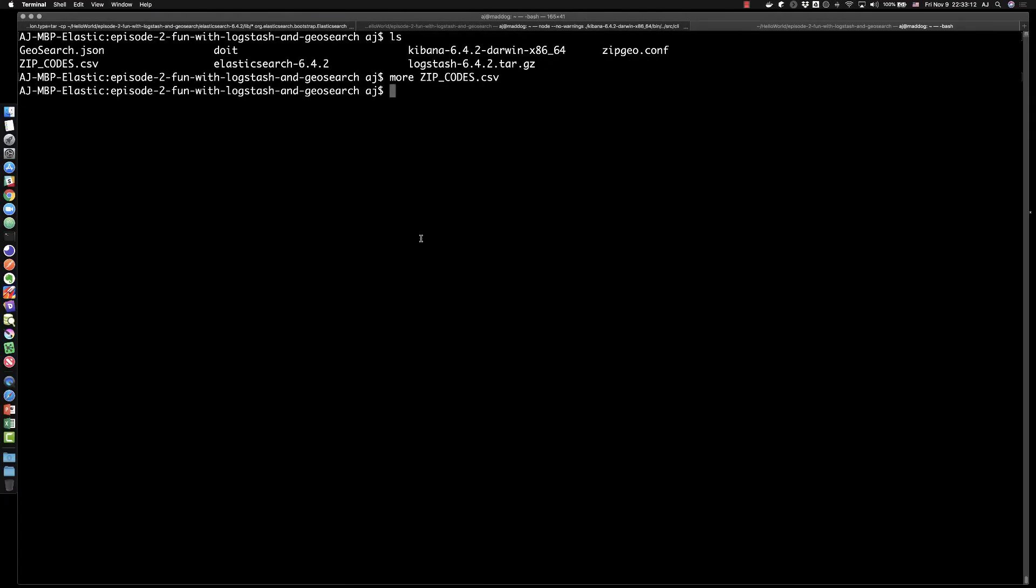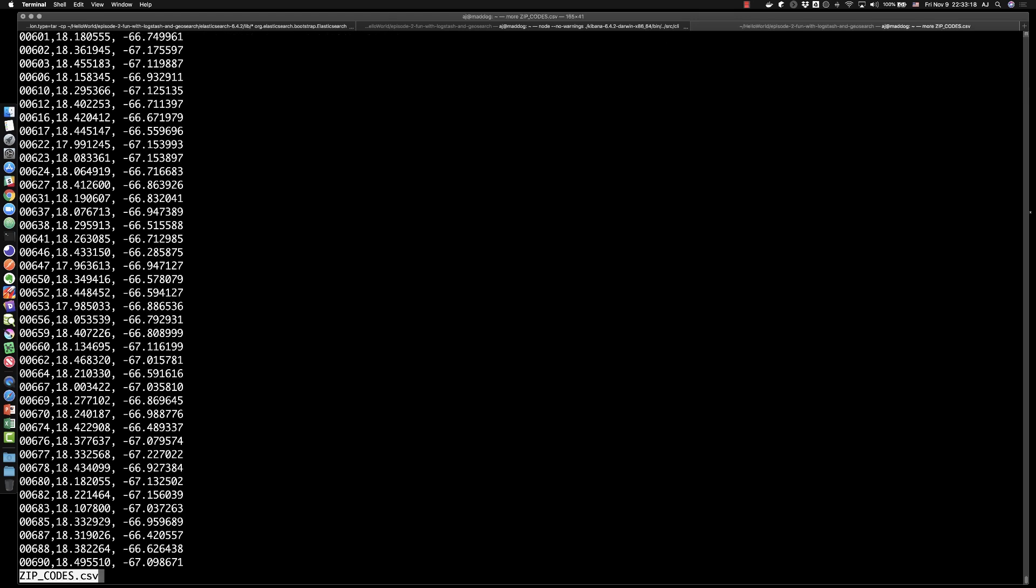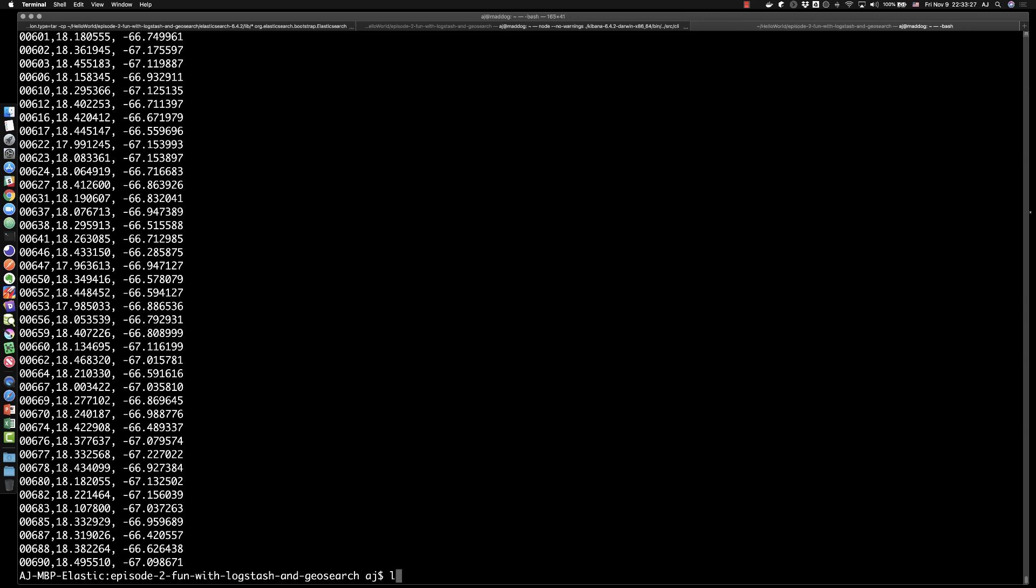I've already got Elasticsearch and Kibana still running from our previous episode. Let's just talk about the data we're going to be ingesting real quick. It's going to be some zip code data. So there's a zip code in the CSV and there's a latitude and longitude. That's just basically the data we're going to be loading in.